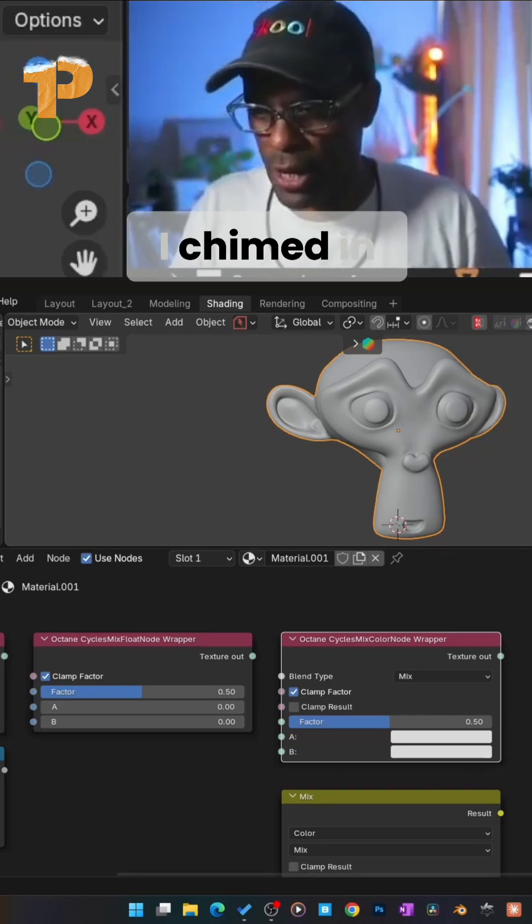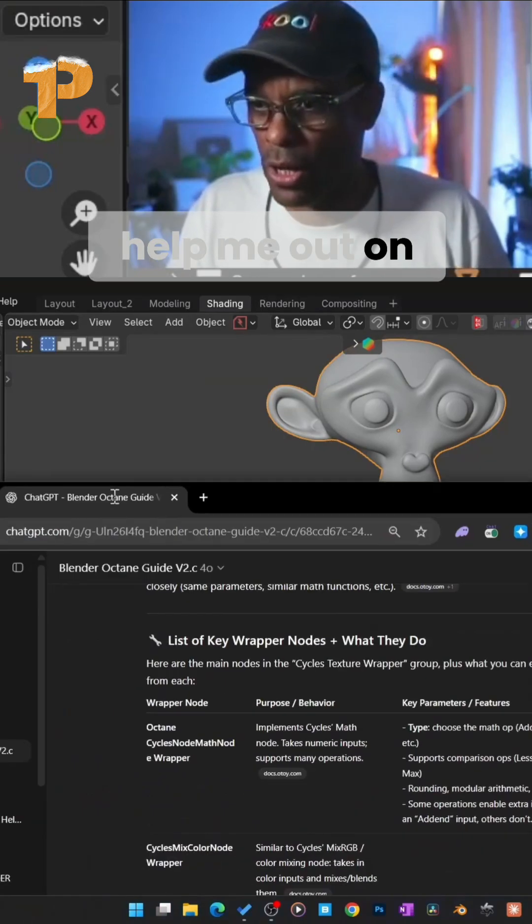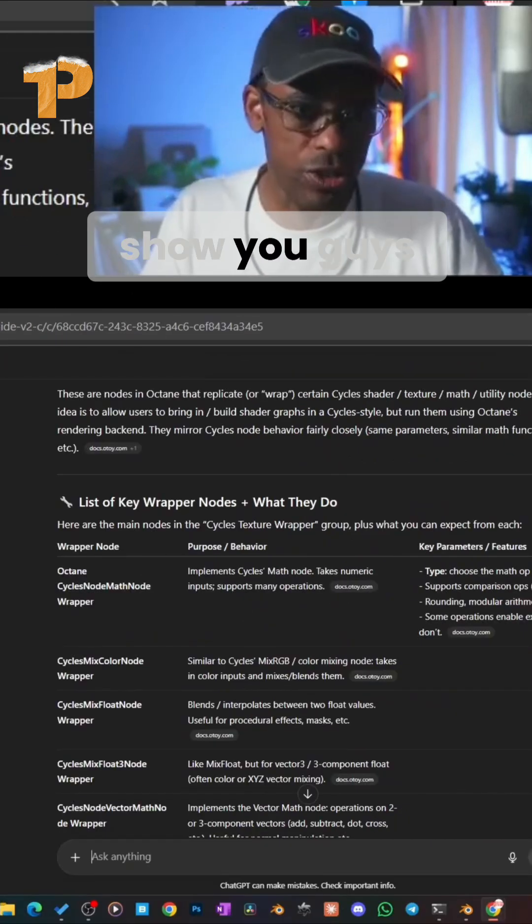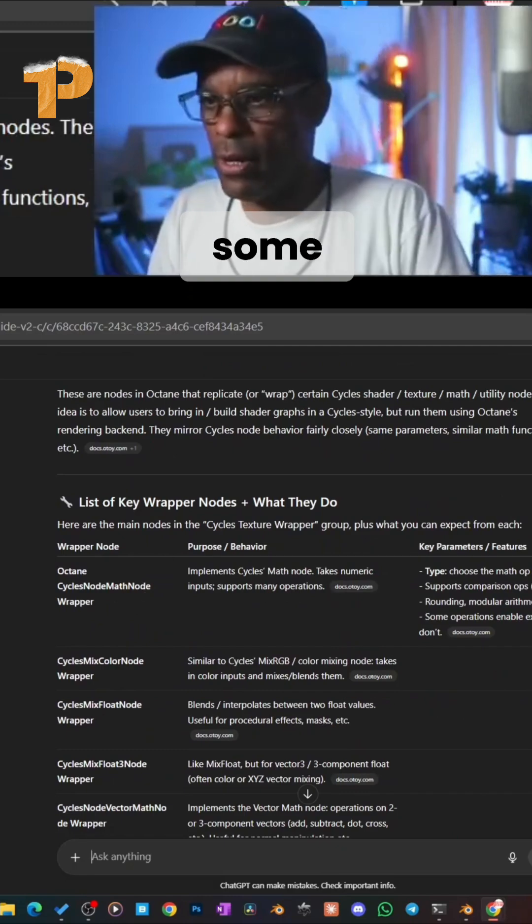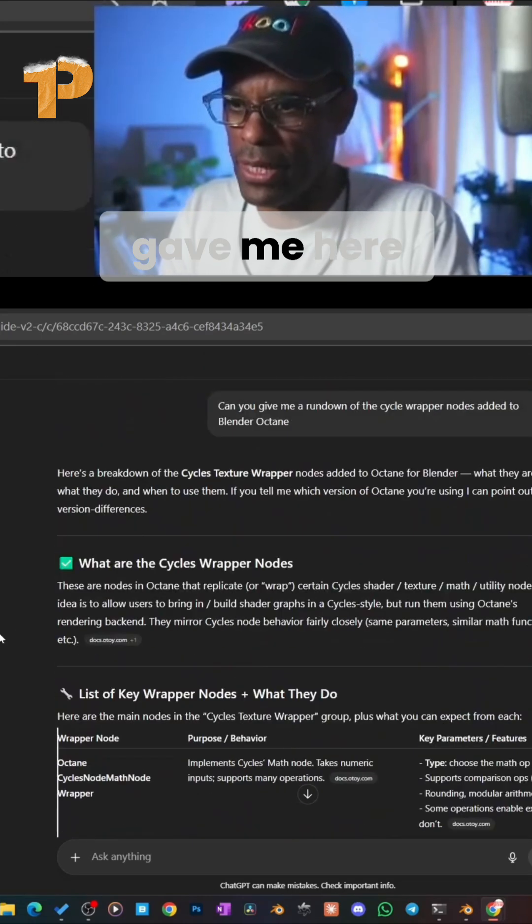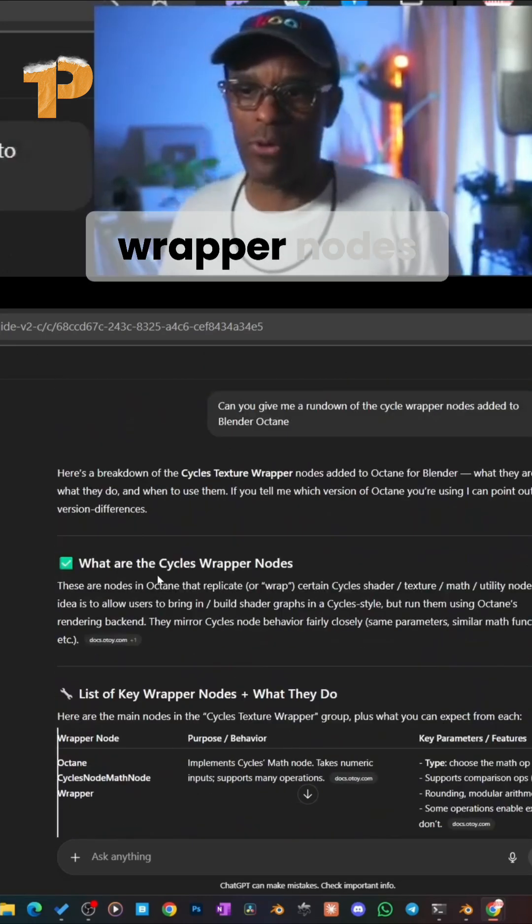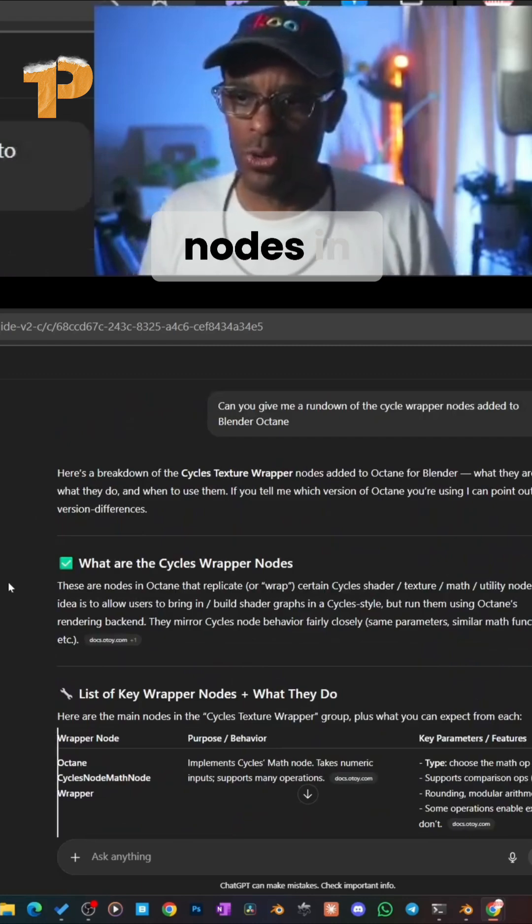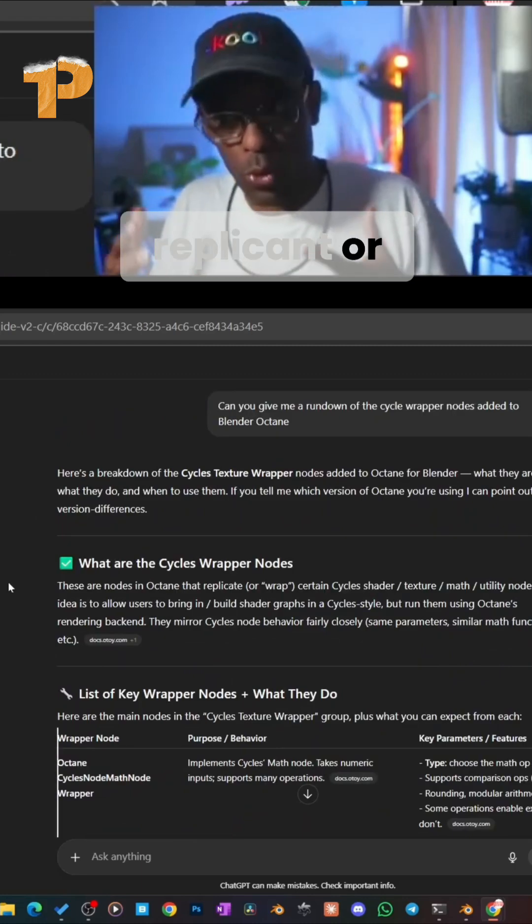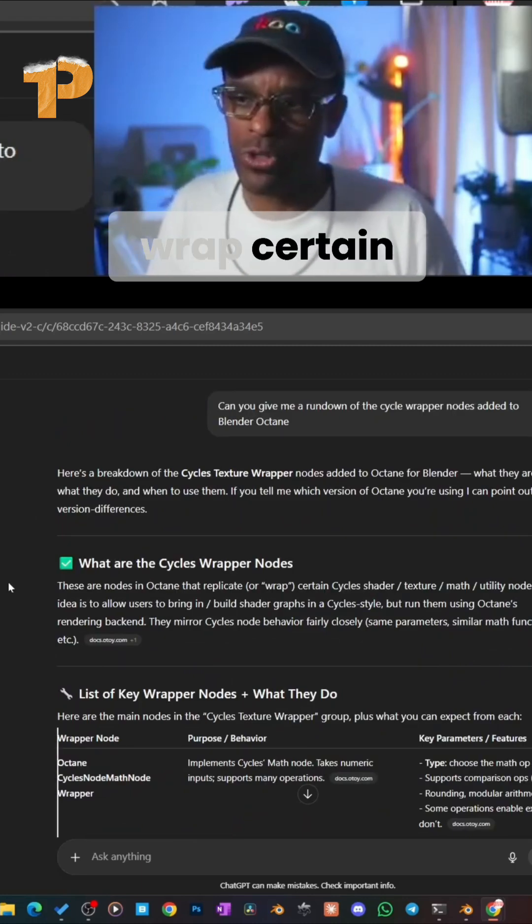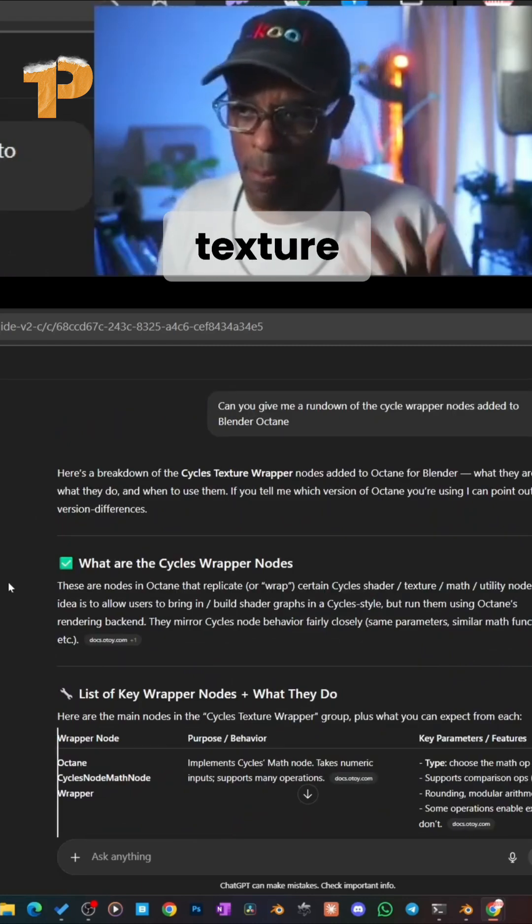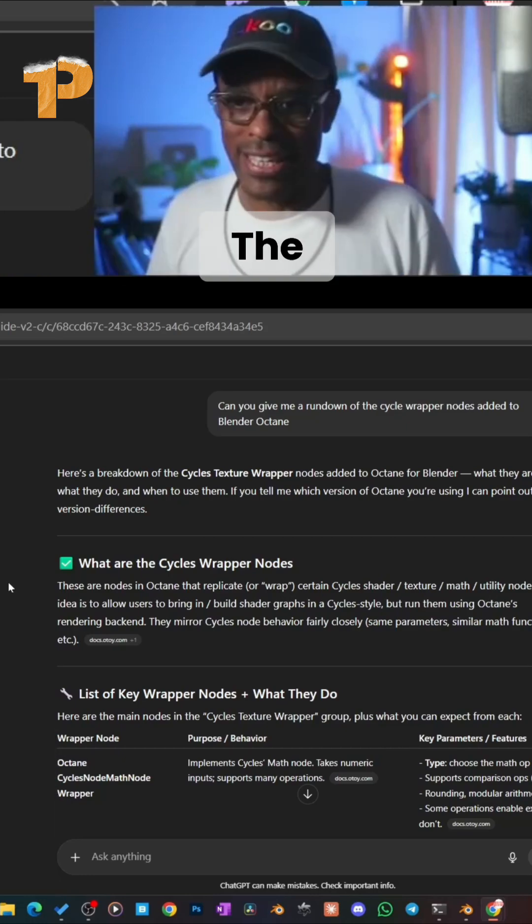I quickly want to jump in. I used the Octane bot to help me out on the research for this, and I wanted to show you guys some of the results that it gave me. What are the Cycles Wrapper Nodes? These are nodes in Octane that replicate or wrap certain Cycles shaders, textures, math, and utility nodes.